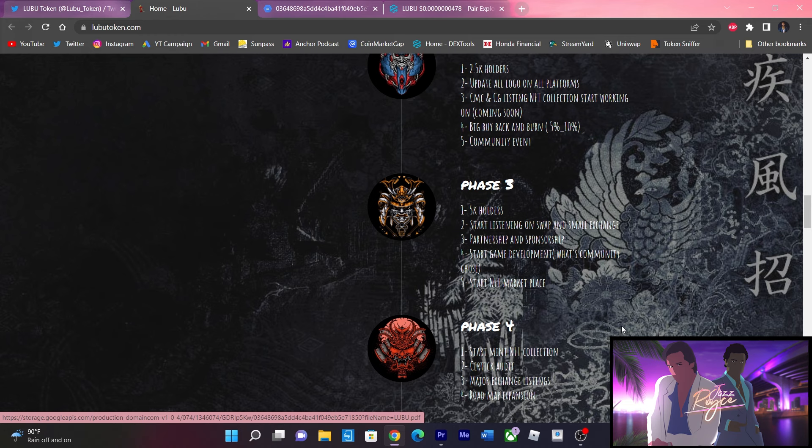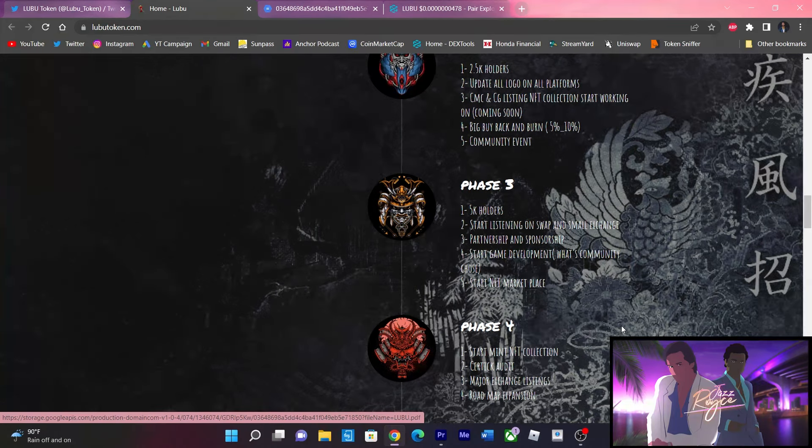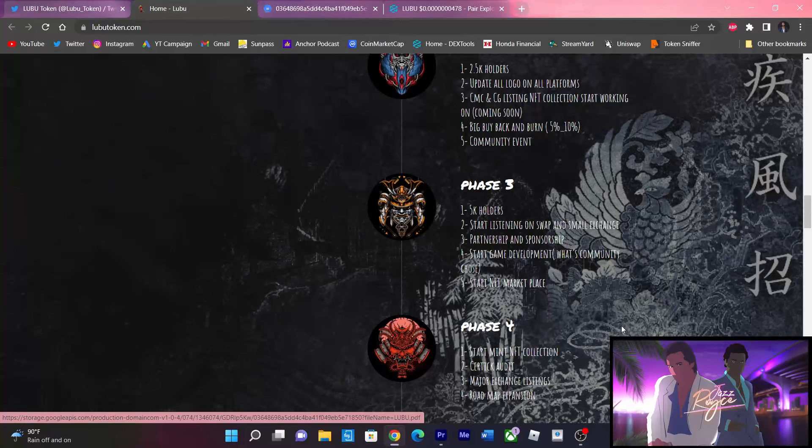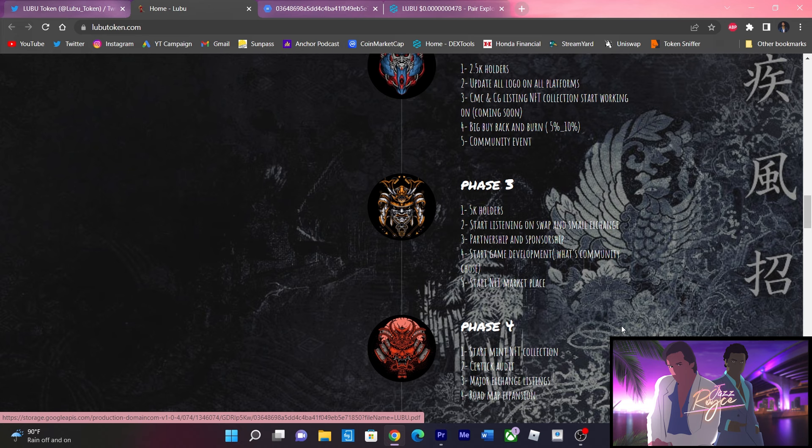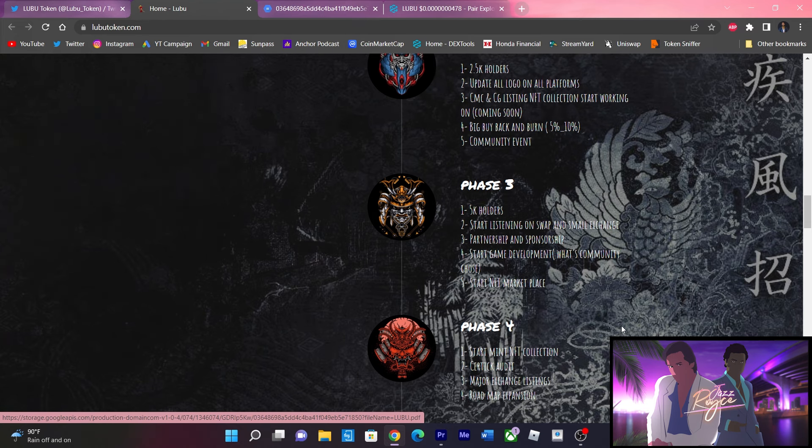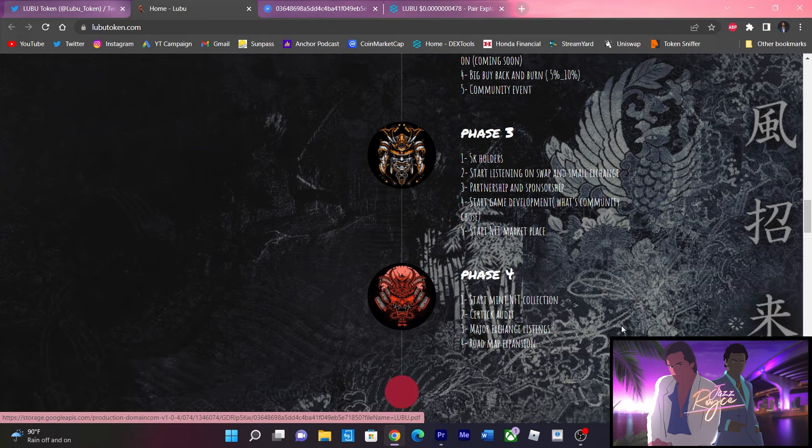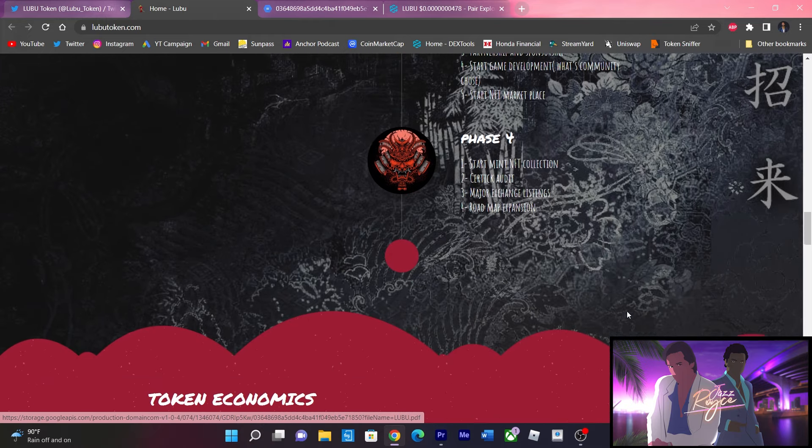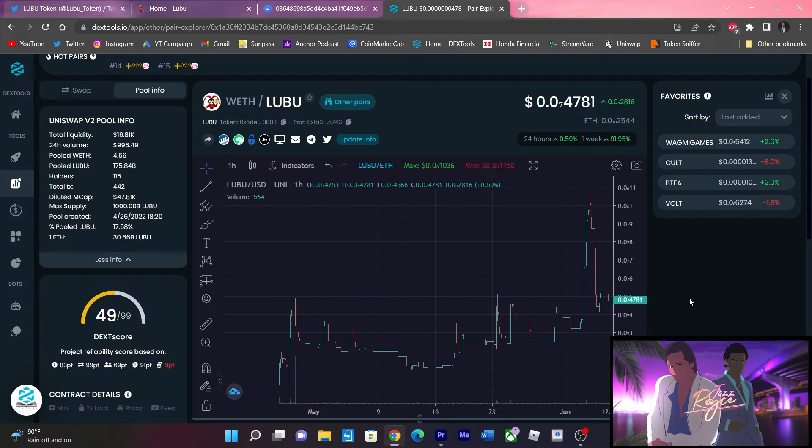In phase three, they got a goal of 5k holders. They're aiming to get listed on different swaps and small exchanges. They're also going for partnerships and sponsorships, which hopefully more details get unveiled as time goes on, and also to begin the game development. The game development with the NFTs and the NFT marketplace should be expected to commence in phase three. Phase four is when they're going to start minting the NFT collections and aim for audits and major exchanges and roadmap expansion.